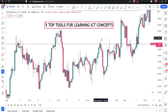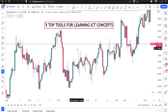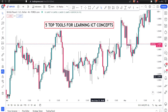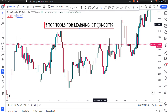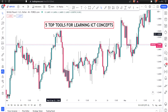The first one is of course tradingview.com. As you learn ICT concepts, you need to do a lot of technical analysis and a lot of drawings, and this particular platform is the best for you. Almost every smart money concept and ICT concept trader uses TradingView because of the simplicity and availability of almost every single technical analysis tool, as well as indicators.